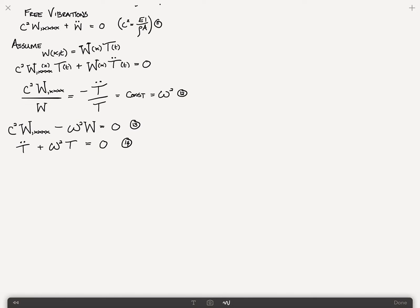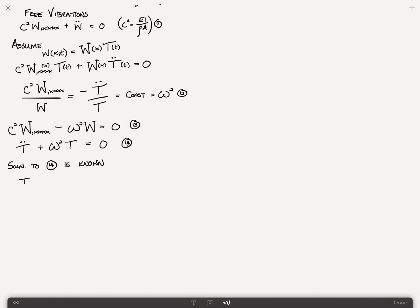Equation 14 is just the equation for simple harmonic motion — the same equation we had for the simple harmonic oscillator, where the T's were x's and omega squared was k over m. The solution to equation 14 is: T(t) = c1·cos(ωt) + c2·sin(ωt). Call that equation 15.